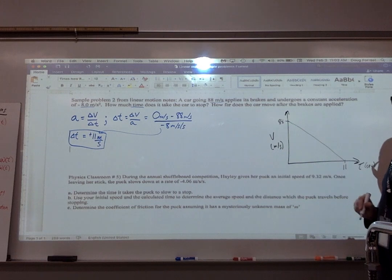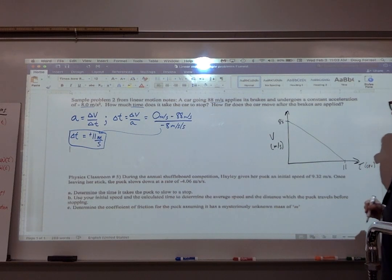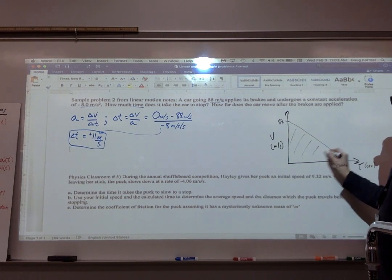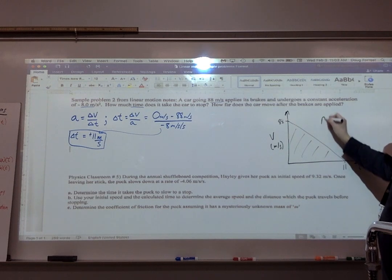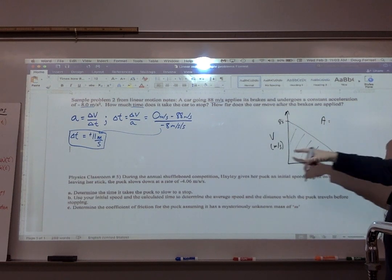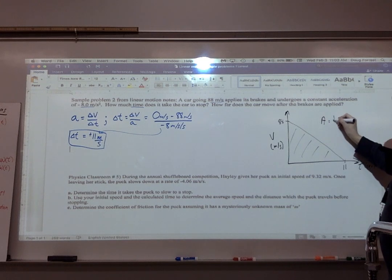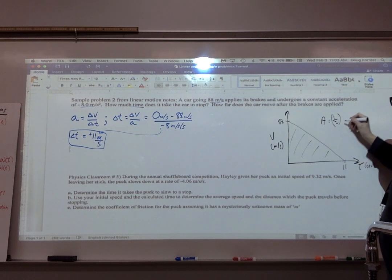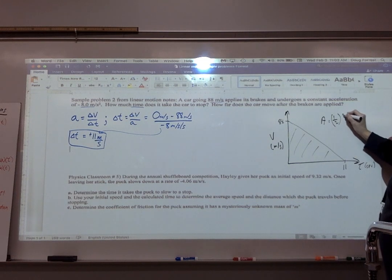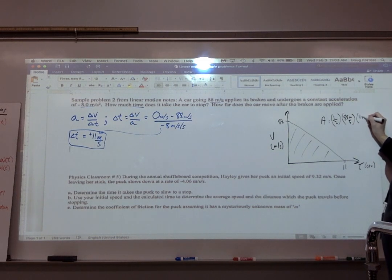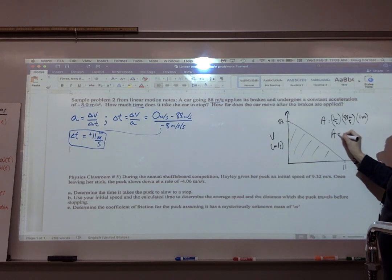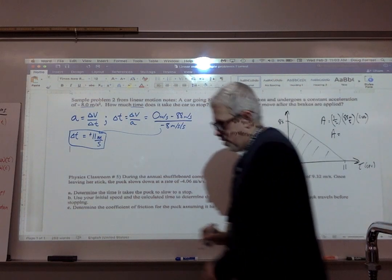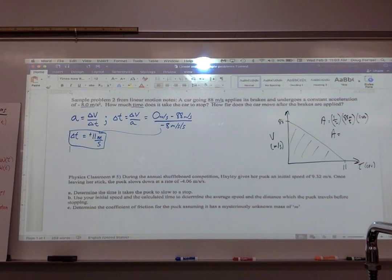The area of a velocity-time graph tells us displacement. So area equals one-half times the height of 88 meters per second times the time of 11 seconds. That gives us 44 times 11, which is 484 meters.